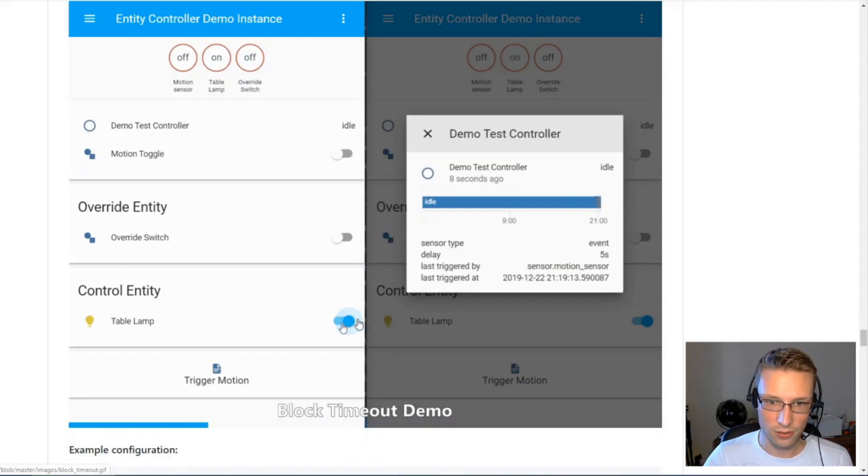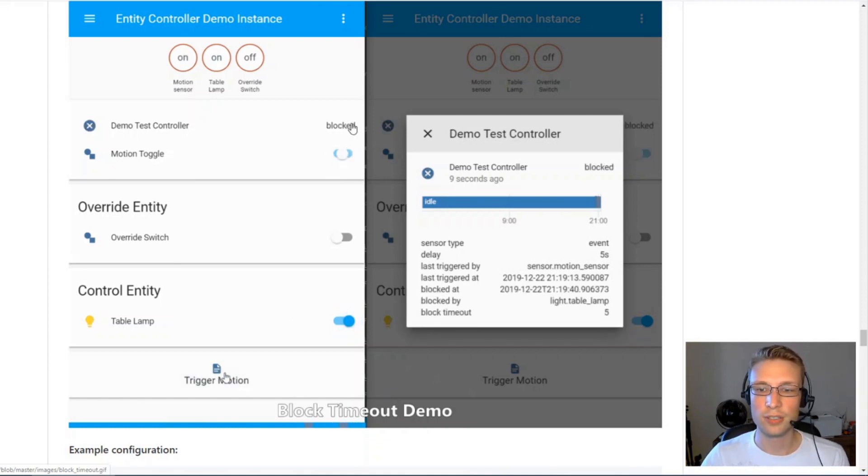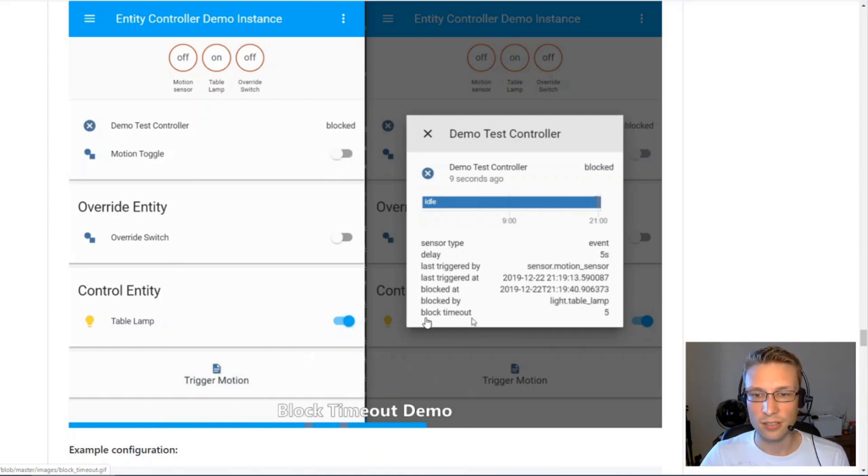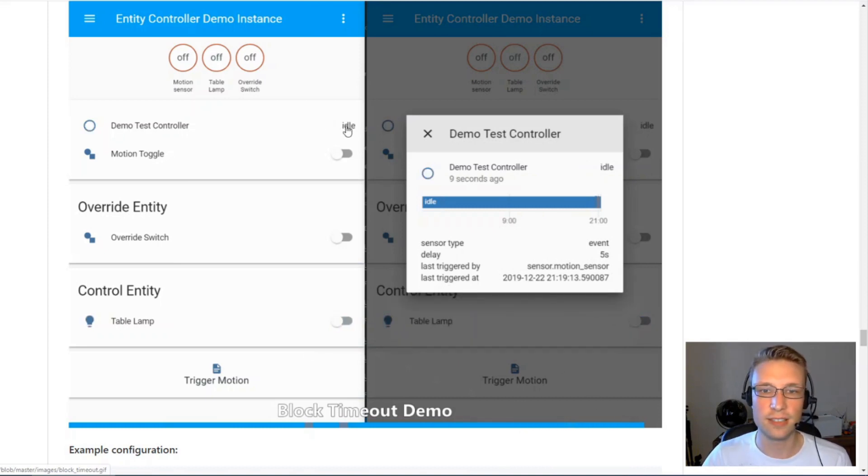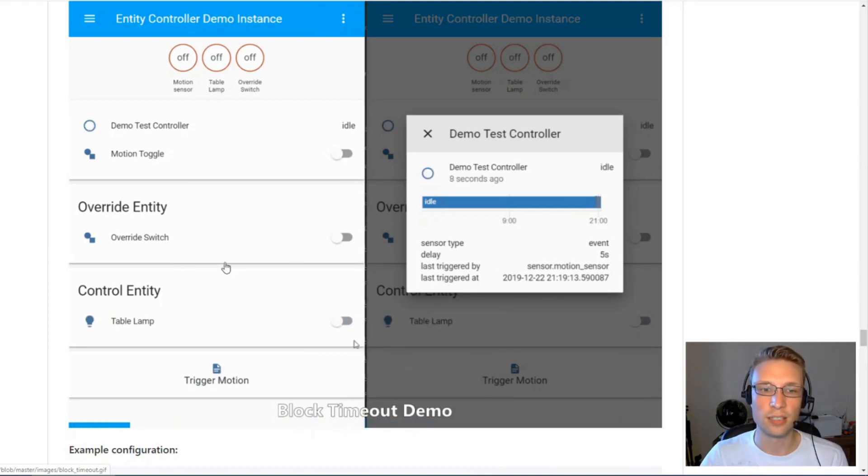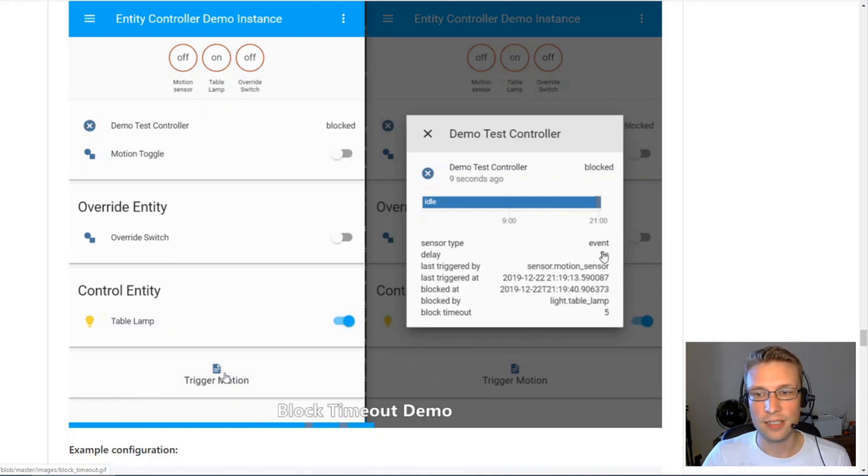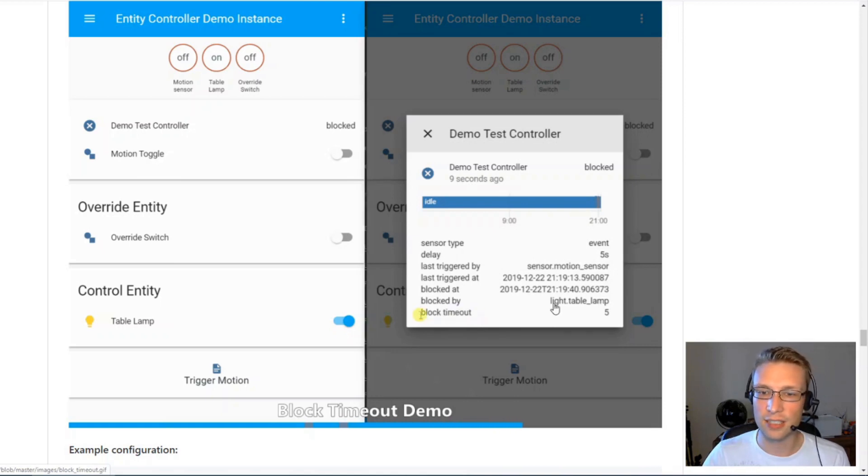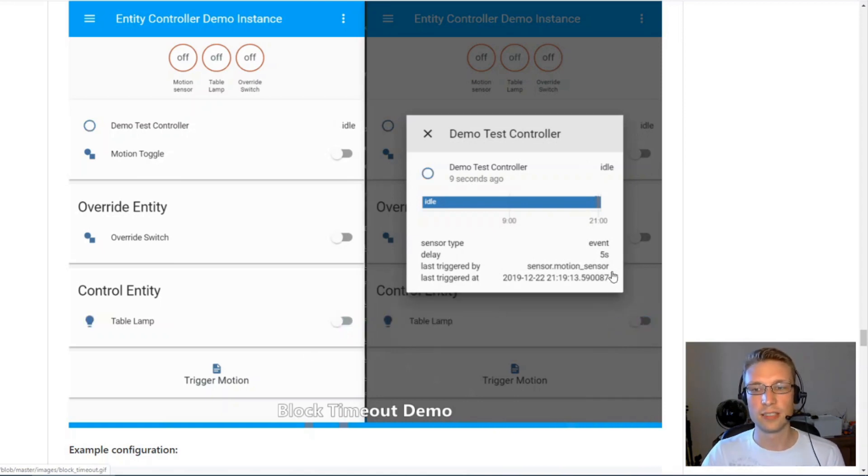We'll turn this on, we'll trigger motion. It will go into blocked state. But you see down here, it will only stay in the state for five seconds. After five seconds, it will go back into idle, and it will turn off this control entity.